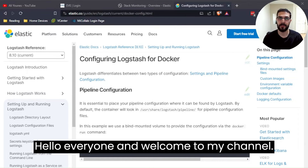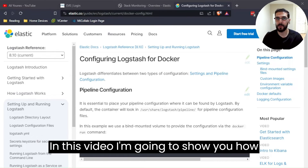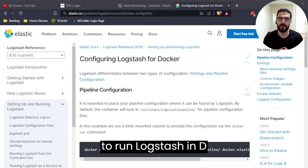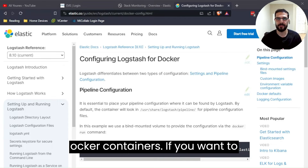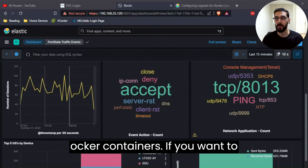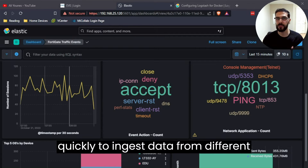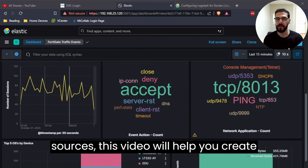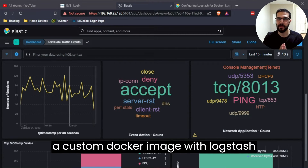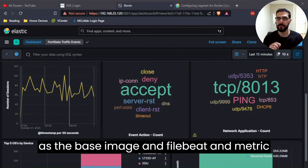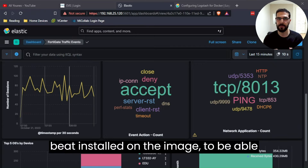Hello everyone and welcome to my channel. In this video I'm going to show you how to create and build a custom Docker image to run Logstash in Docker containers. If you want to create Logstash instances quickly to ingest data from different sources, this video will help you create a custom Docker image with Logstash as the base image and Filebeat and Metricbeat installed on the image.